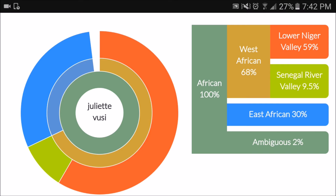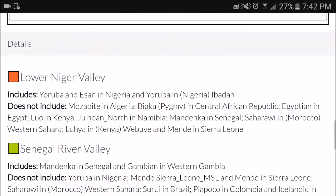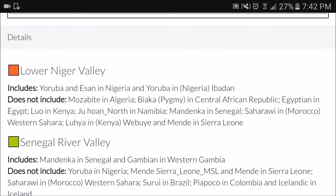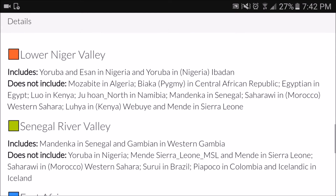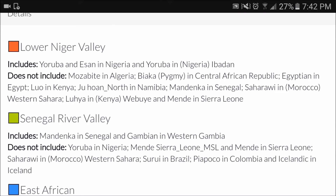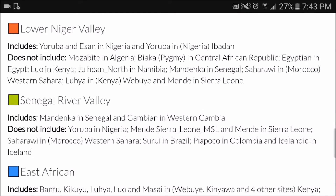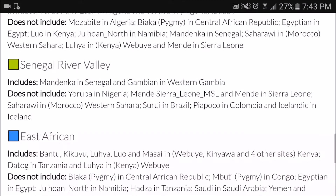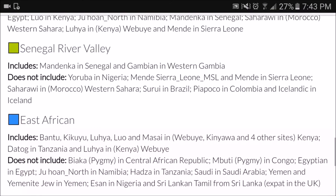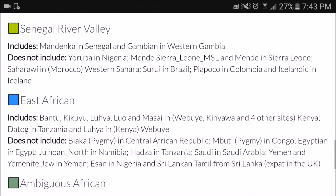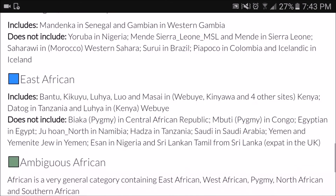The cool thing about this website is that it also gives you a tribal breakdown of where you're from. My tribe from Cameroon did not show up, but it was only able to pick up certain identifiers. It picked up Yoruba and Isha from Nigeria, Mandinka from Senegal, and a whole bunch of East African tribes. You can also see that it says 'does not include' — this means those tribes can be found in the region, however they were not able to pick up the genetic identifiers in my DNA.